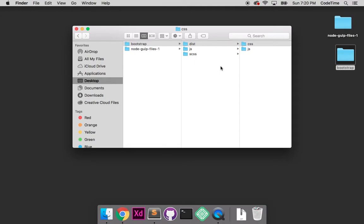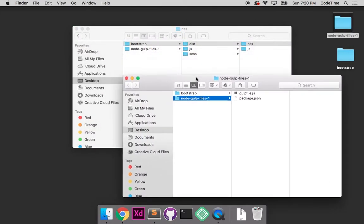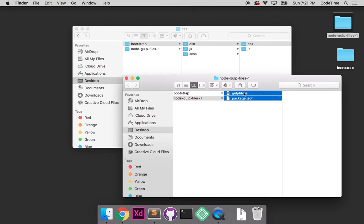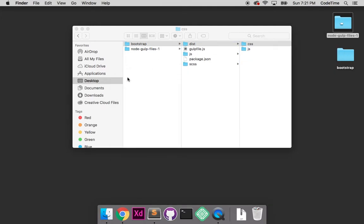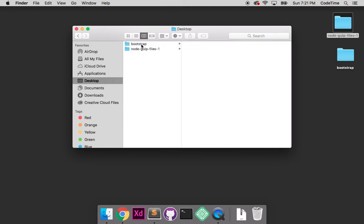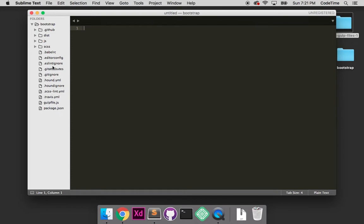We have our cleaned up Bootstrap folder. Now I'll go into the exercise files for this project. I have gulpfile.js, a JavaScript file, and package.json. I'll select both and drag them into the root of the Bootstrap folder. Let's open up both these - I'll just drag the entire Bootstrap folder into Sublime.